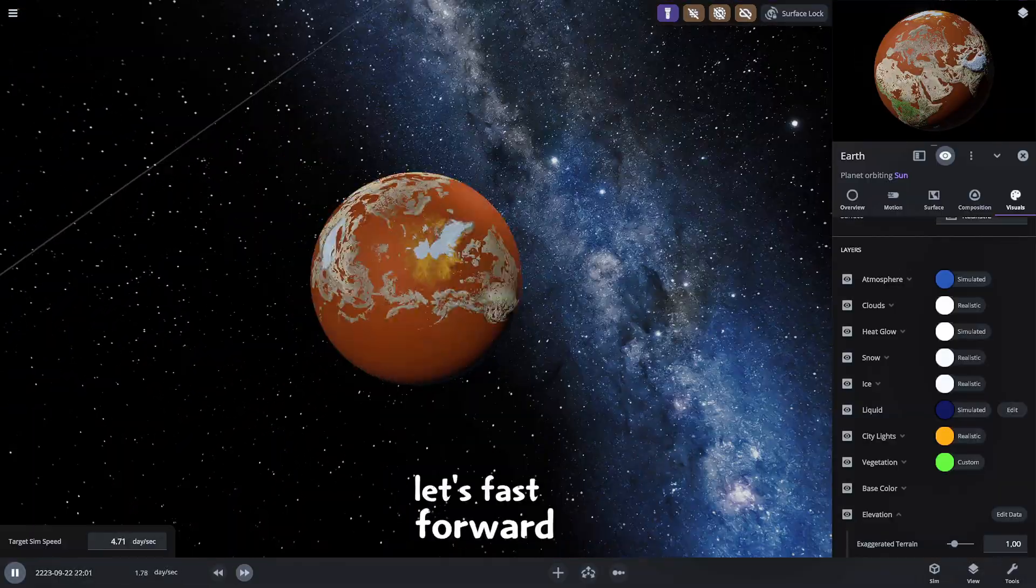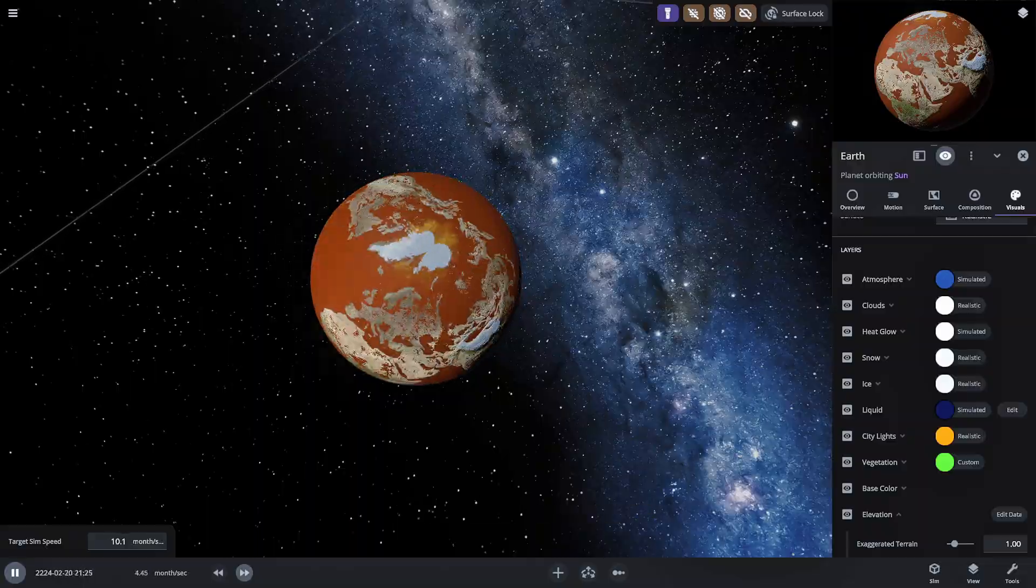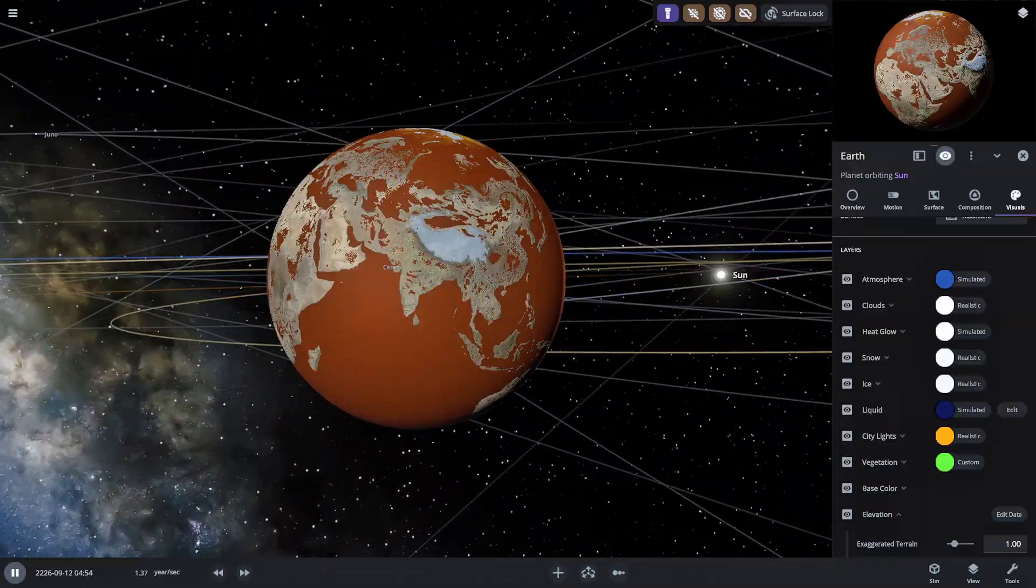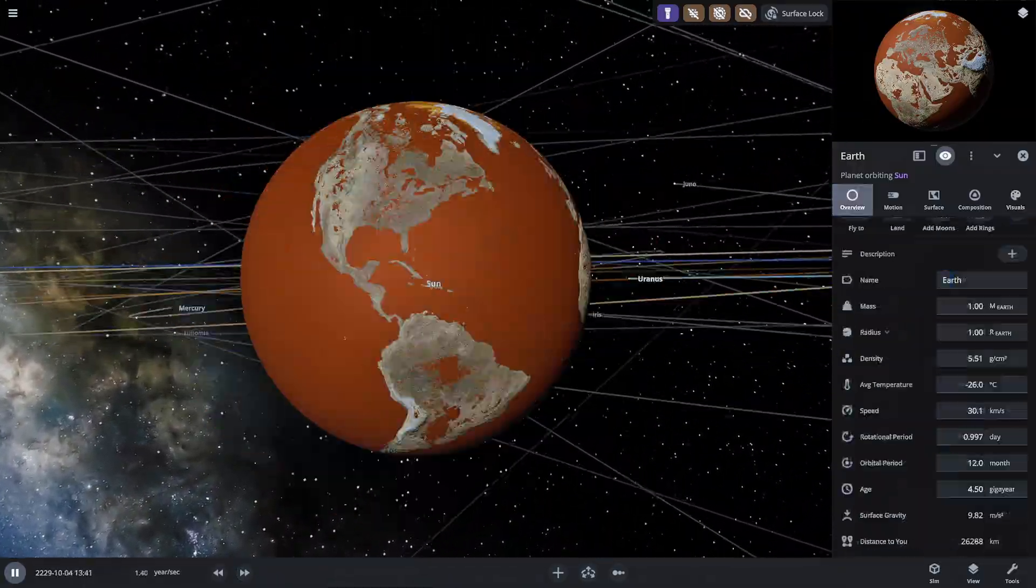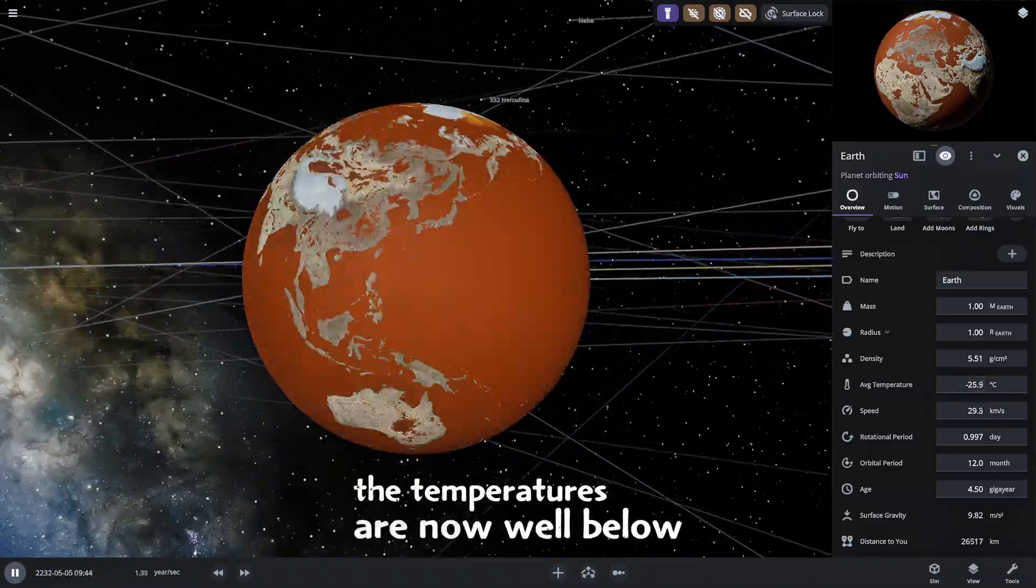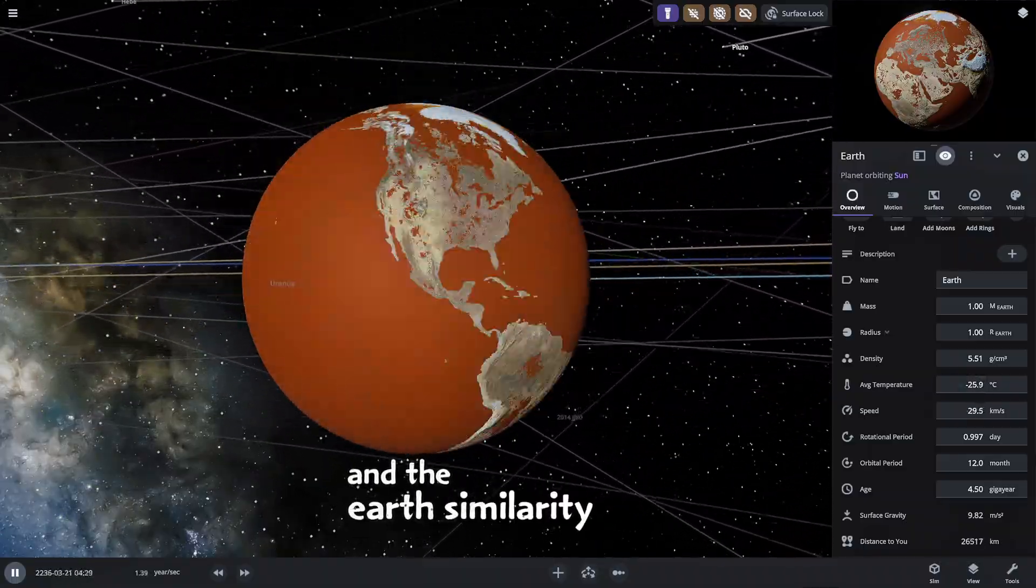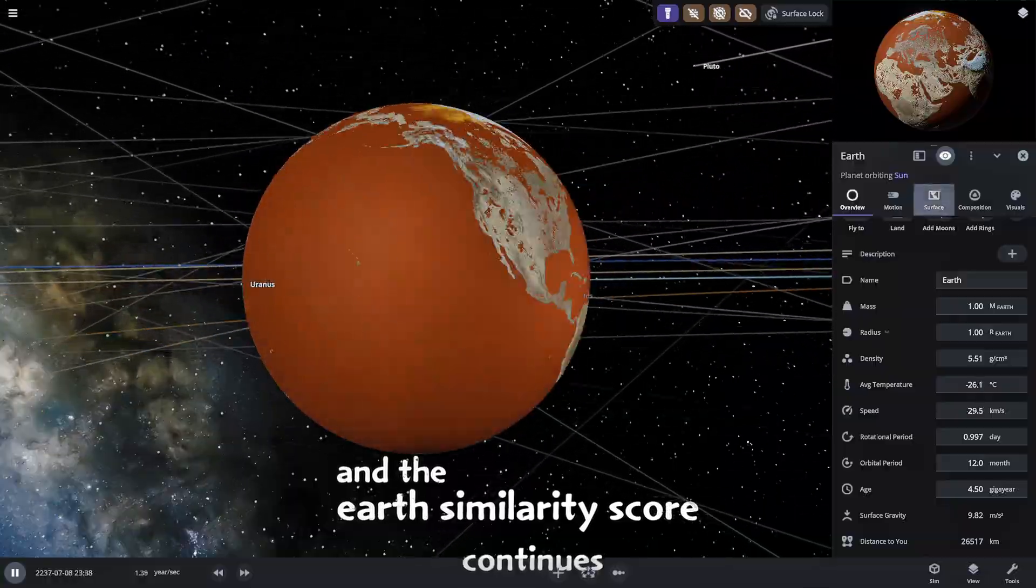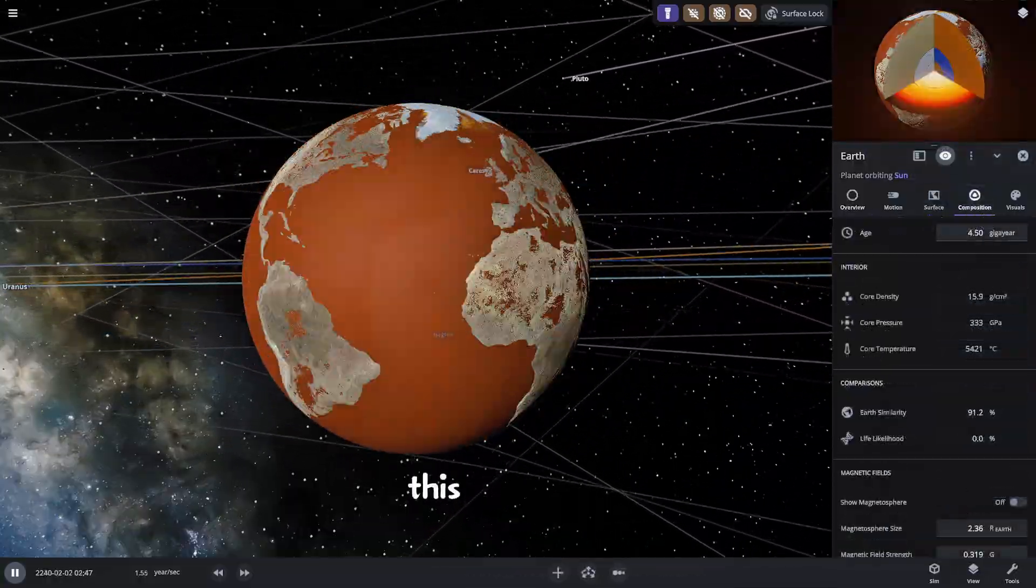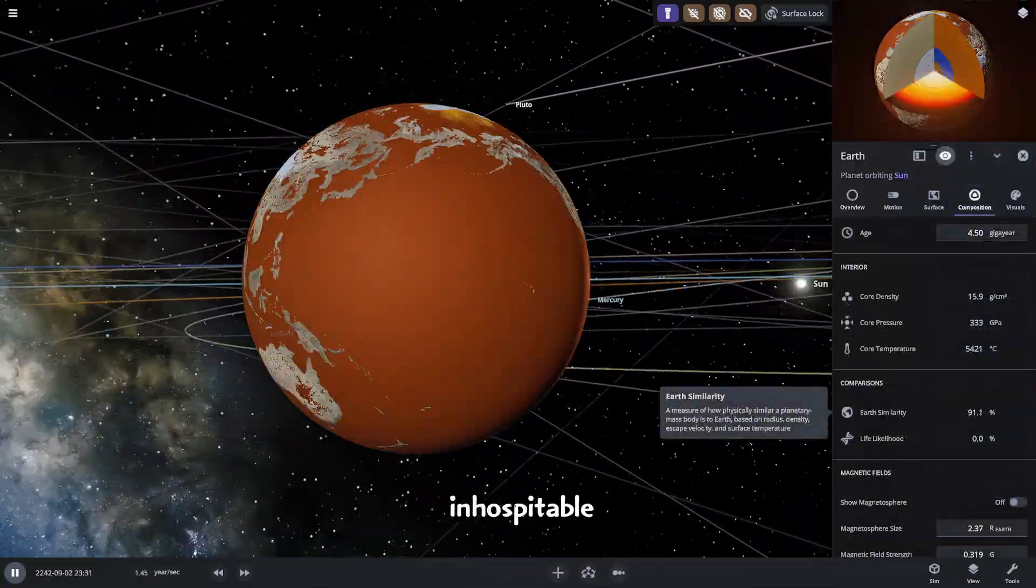Let's fast forward the simulation even more. The temperatures are now well below negative twenty degrees Celsius and the earth similarity score continues to fall solidifying that this planet is completely inhospitable.